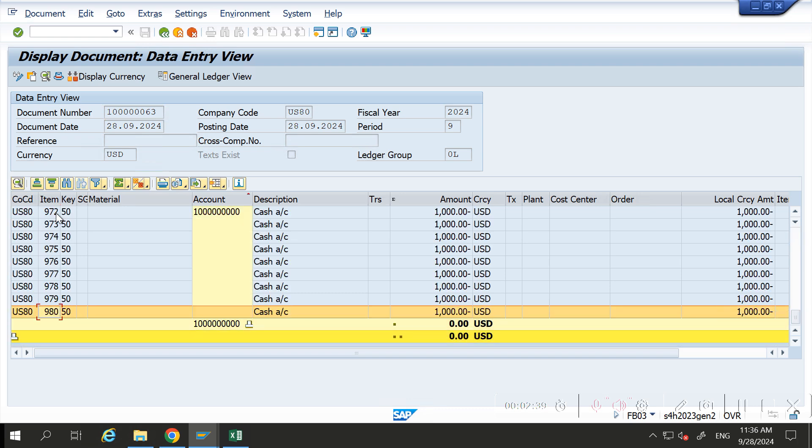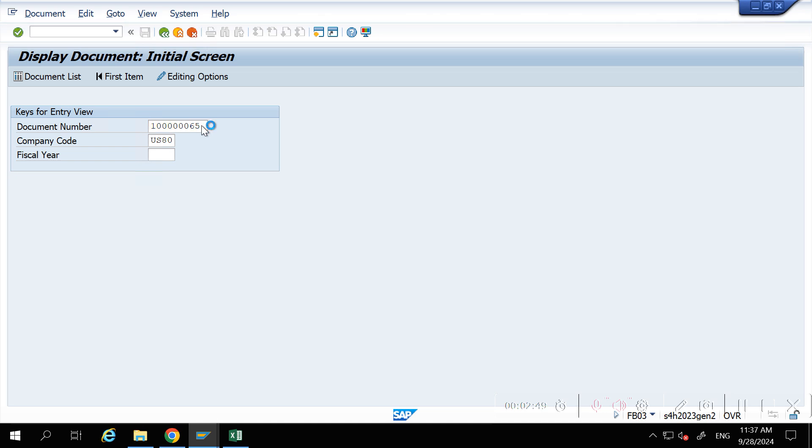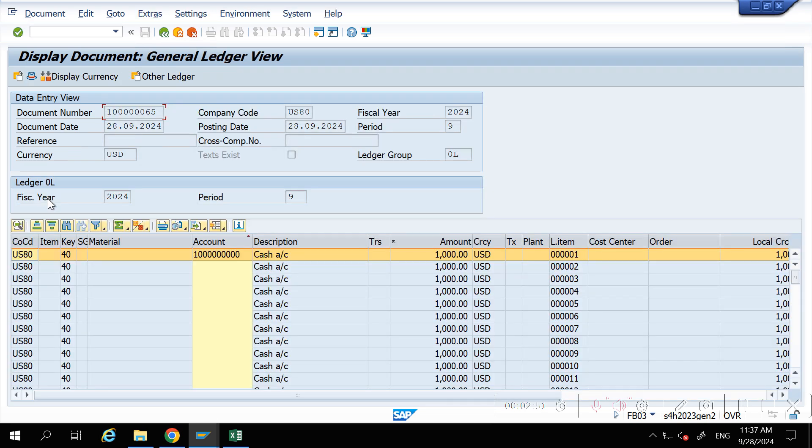But the last entry which I was showing, document 65, got posted only in ACDOCA. If any entry is directly posted in ACDOCA, then BUZEI will be blank and it will update the DOCLN field.